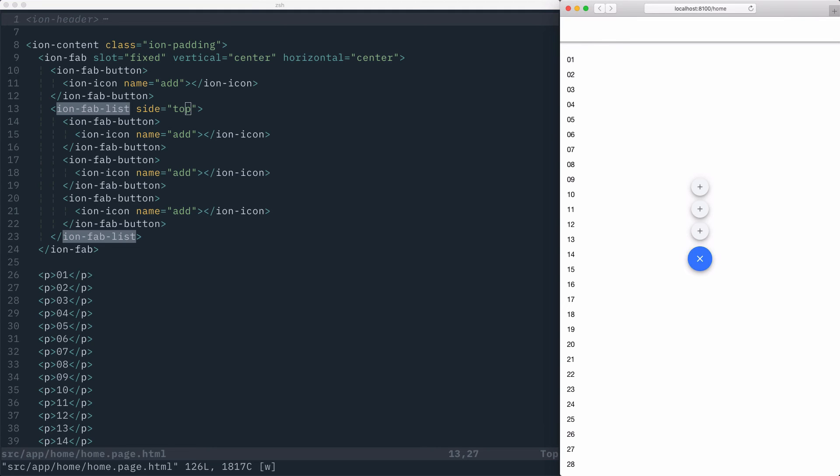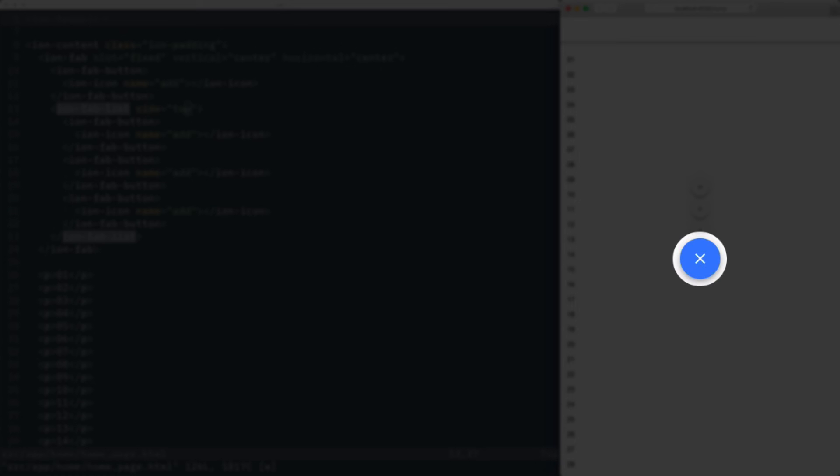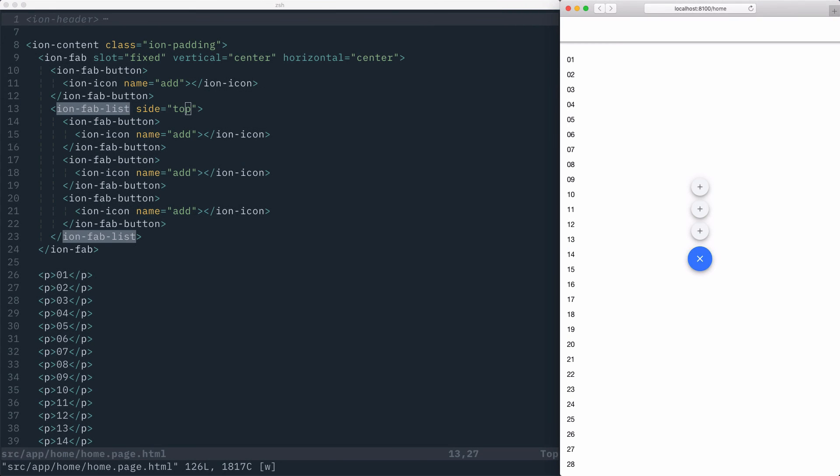An important thing to note is that the icon in the main IonFab button will automatically have its content switched out to be a close icon, and the click handler on the IonFab itself will automatically wire up to show the IonFabList list and animate the elements in.